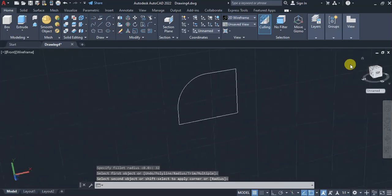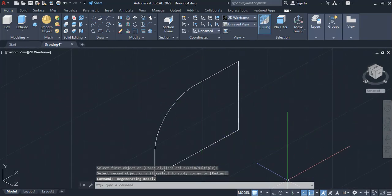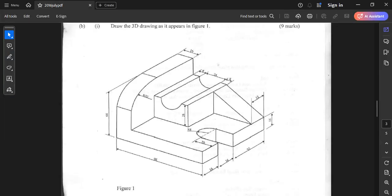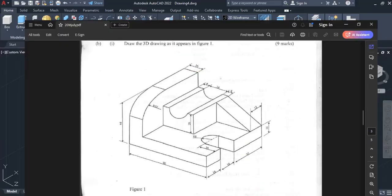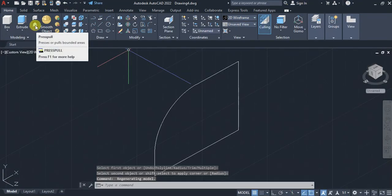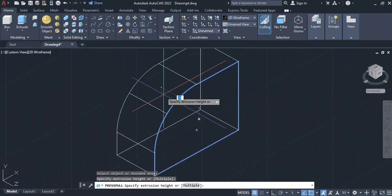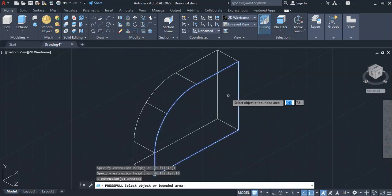Afterwards, come back to Home. From the Home tab, give it a thickness of 16 using the Press Pull command for the base point. Click on it, come to the bounded area, give it a distance of 16, then press Enter.